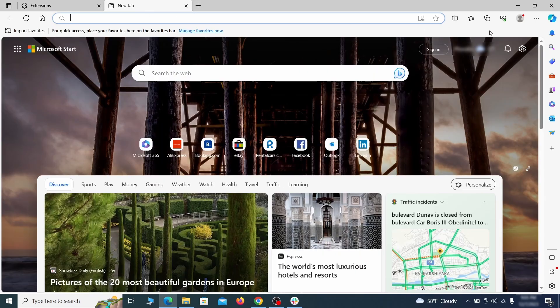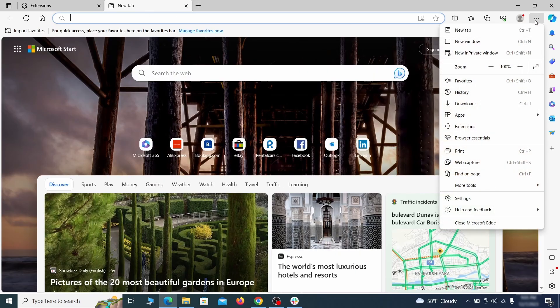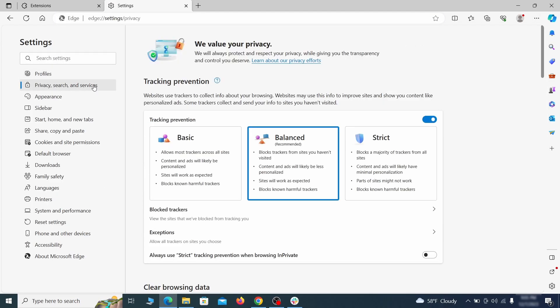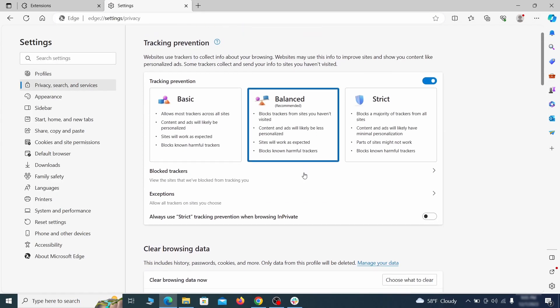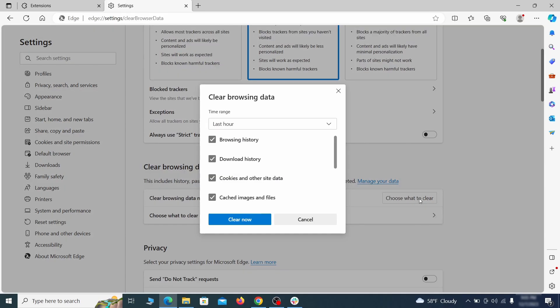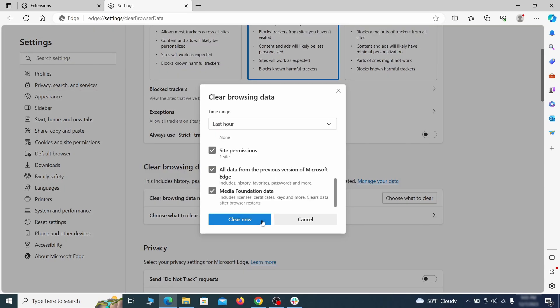Then open the Edge menu again and click on settings. First, go to the privacy tab. Click on choose what to clear under clear browser data. Leave only passwords unchecked and then click on clear now.